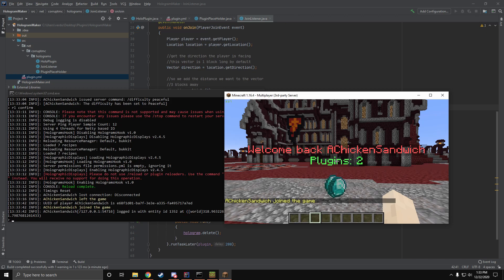Whenever we join the server, it shows up our name, the amount of plugins we have installed in a floating stack of diamonds, and after 10 seconds it will disappear.